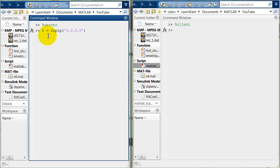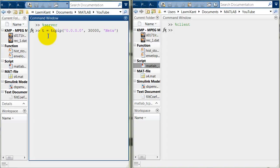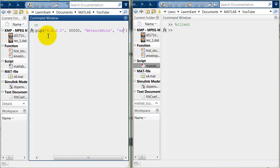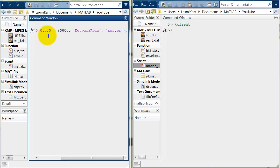0.0.0.0 will be of course only the local IP address and then the port number which we want here. Port number is let's make it 30,000 and the network role which we need to define here. Network role of course this is server. So, we need to write here network role as a server. In the next session we will write network role as a client.